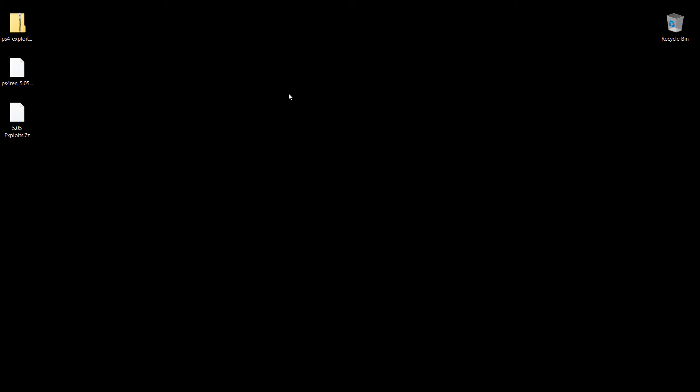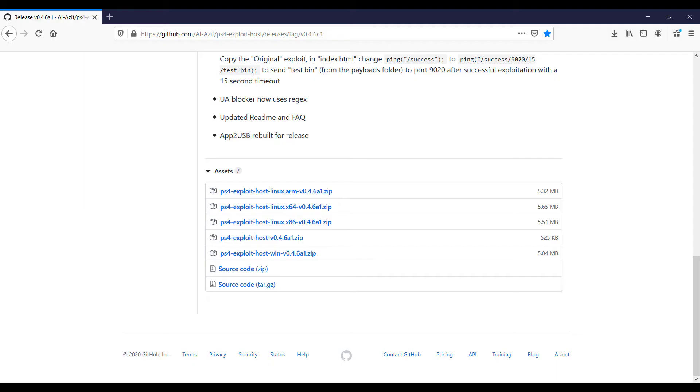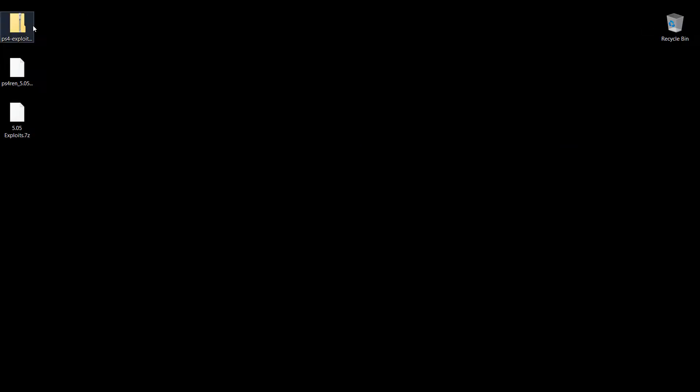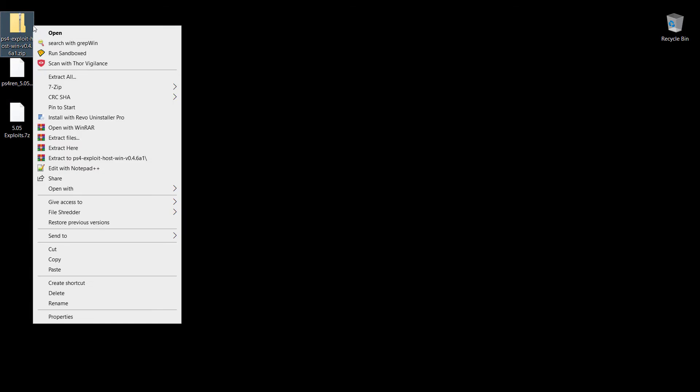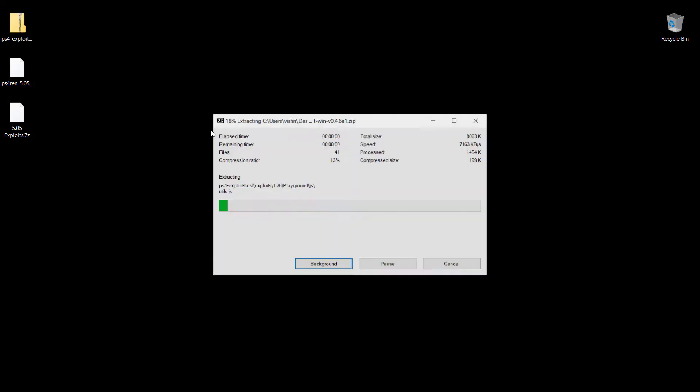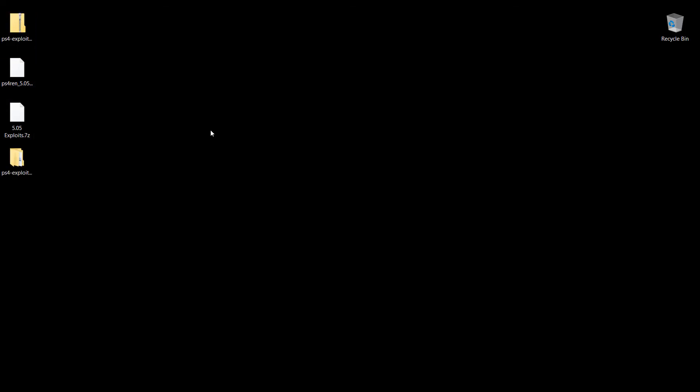The first thing you're going to require is the PS4 exploit host file. I've already linked it in the description. Make sure that you download this particular file: PS4 exploit host Win version 0.4.6a1.zip. I've already downloaded this here and I'm going to extract the file right here, doesn't matter where you extract it to.